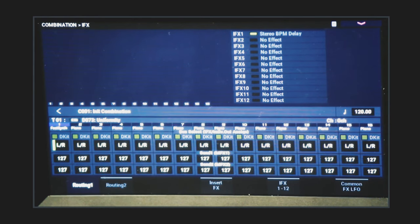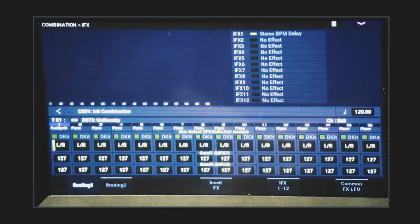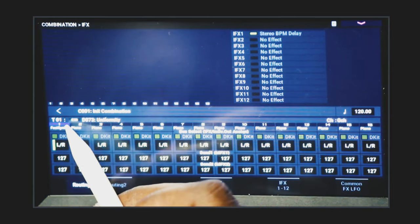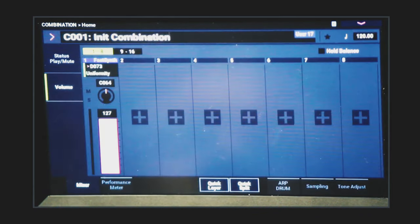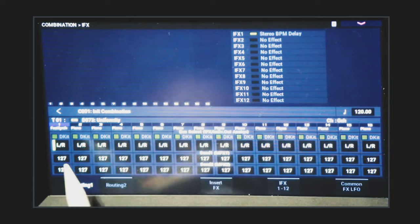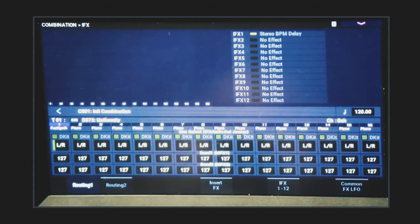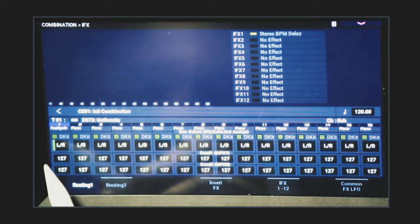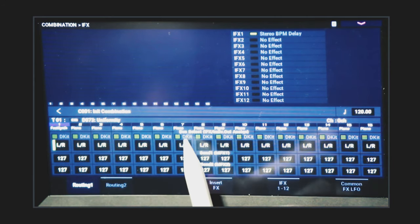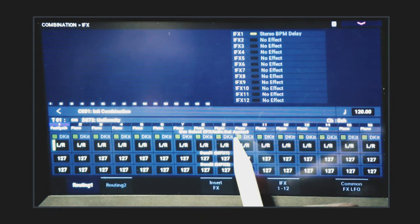So now our sound is going to sound the same, right? Let's play it — no delay. There's no delay because we haven't routed it yet. Let's look at how to route the sounds in the combi to the effects. You have your sound in slot number one — Uniformity. Go to page, I-Effects, and go to slot one. These 16 columns represent the 16 sounds within your combination.